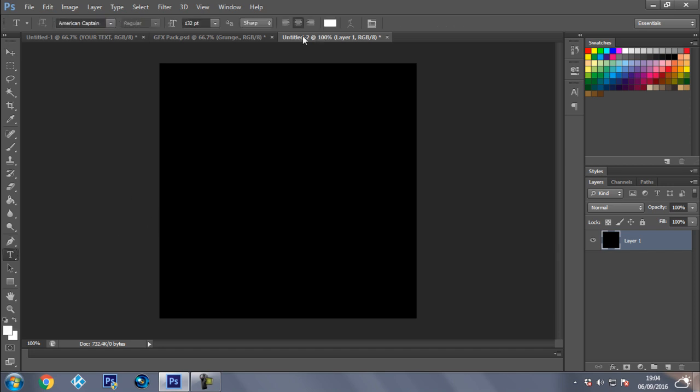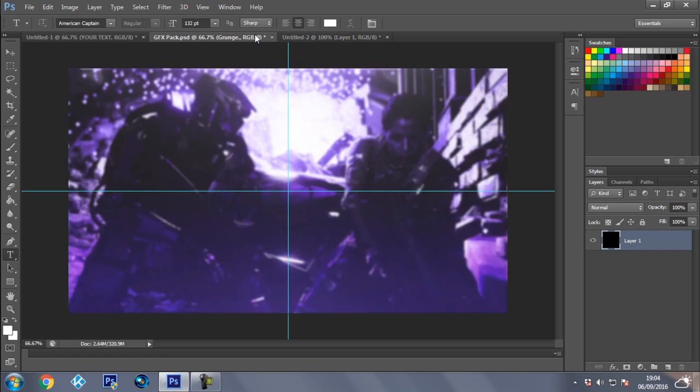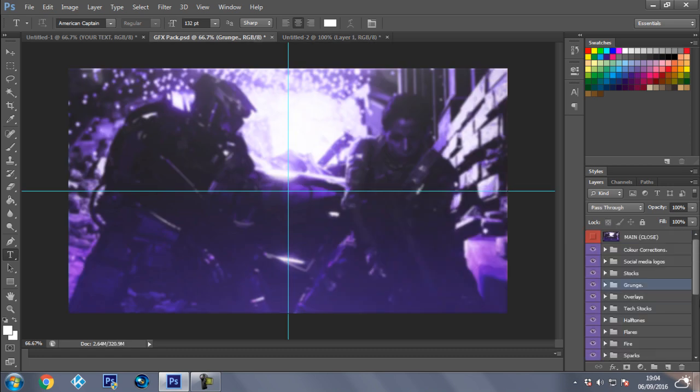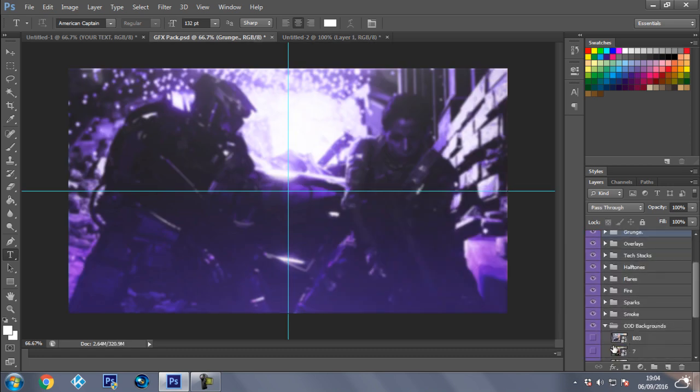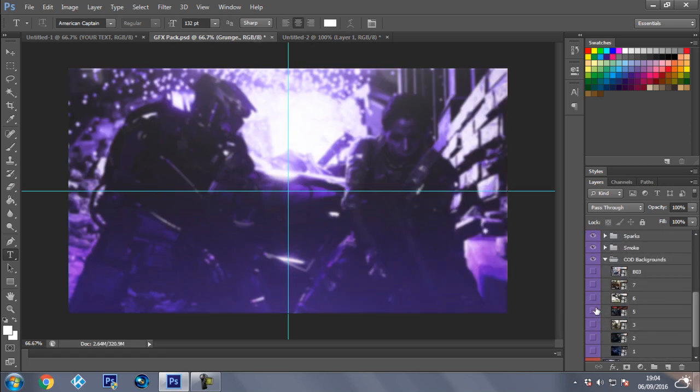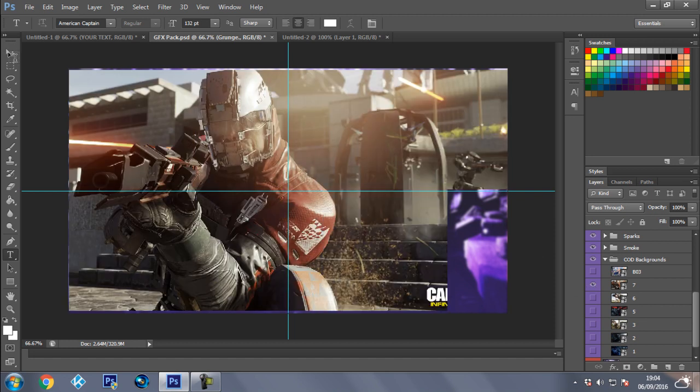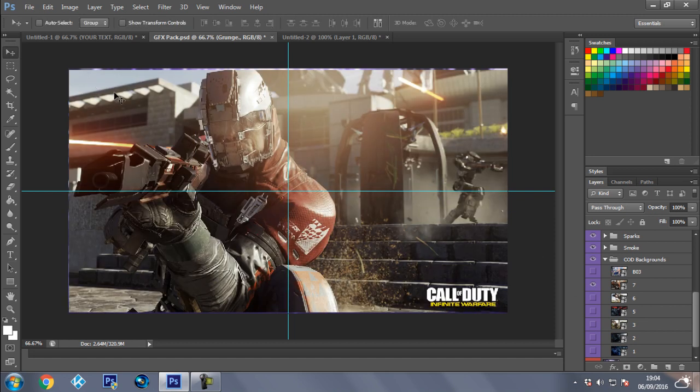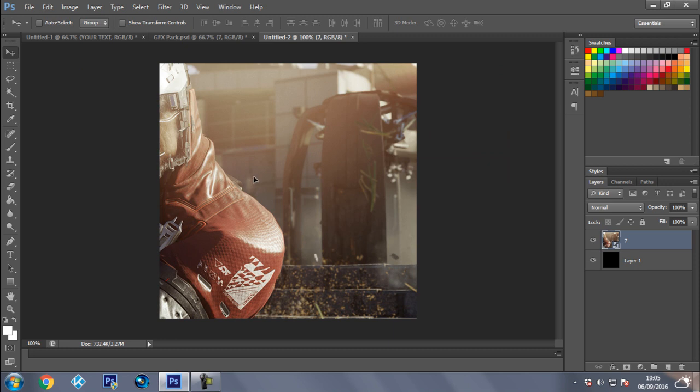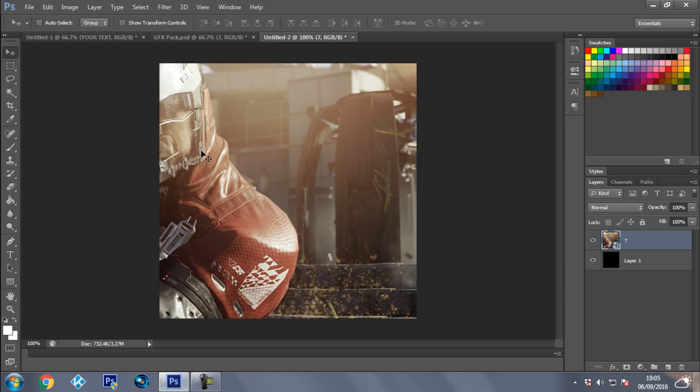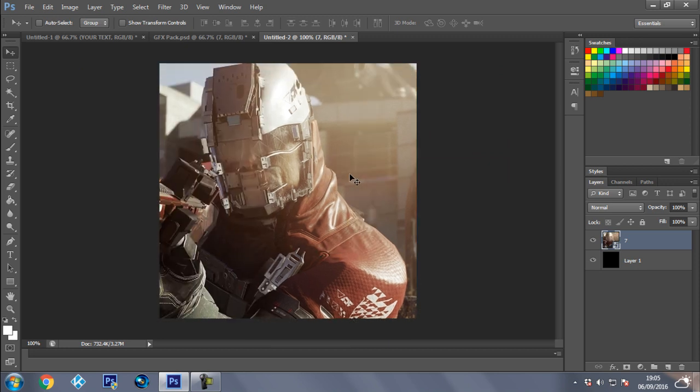Now the next thing, you want to actually find an image you want at the internet. So I'm going to be using this GFX pack. If I scroll down, I'm going to be using the one I just showed you in this example. So if I click on this you can drag and drop this in as well. Now once we've got this in here, you can actually resize it by pressing Control T.